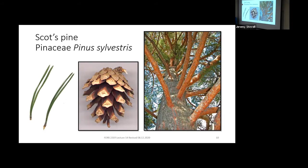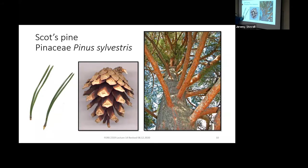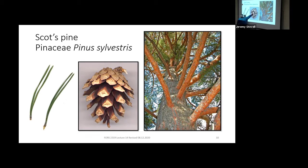Next up is Scots Pine, Pinus sylvestris — sylvestris meaning 'of the forest.' It has two needles per fascicle. One way to tell it from our native red pine: take a red pine needle, bend the tip back to the fascicle sheath to make a circle, and the red pine needle will break; Scots Pine will not. The cone apophyses have a three-dimensional pyramid-like shape, kind of sticking out at you.